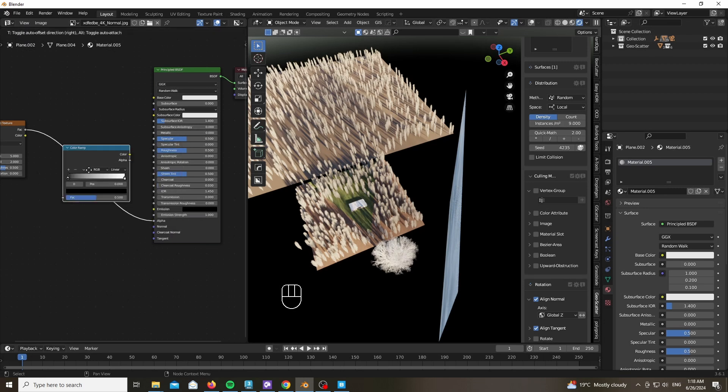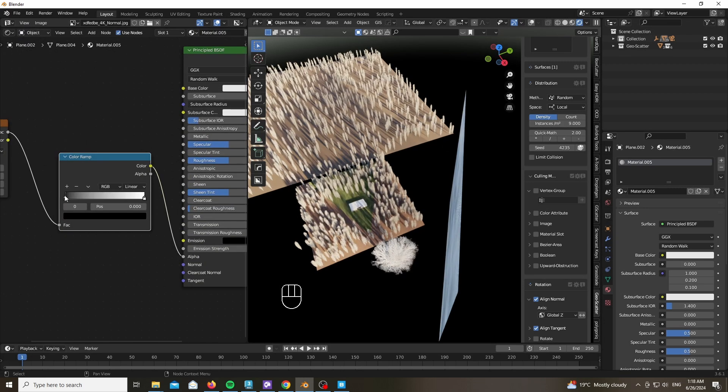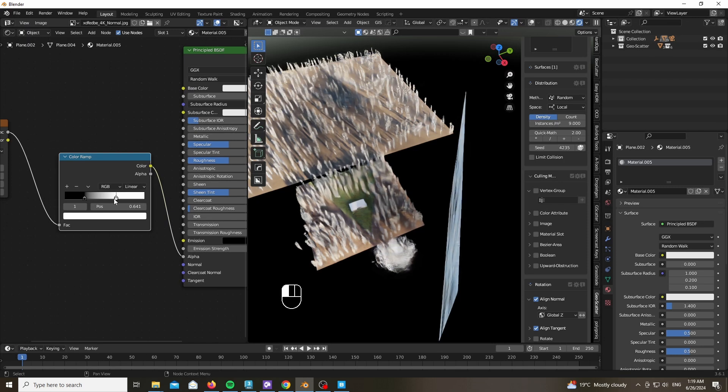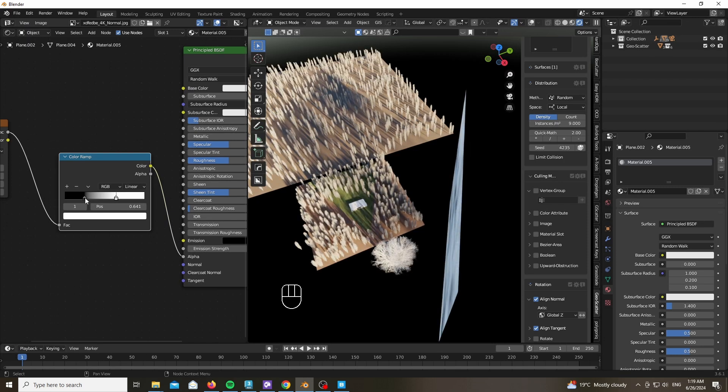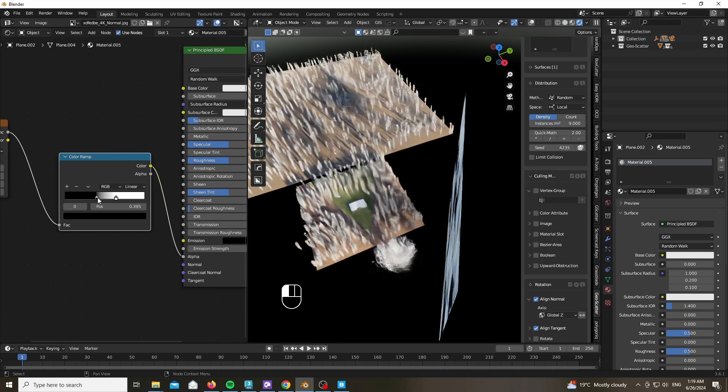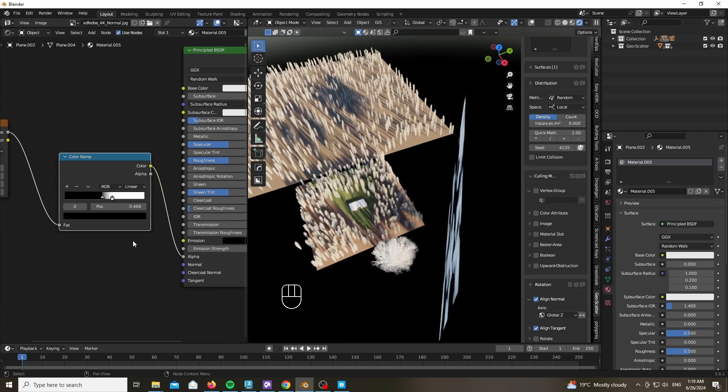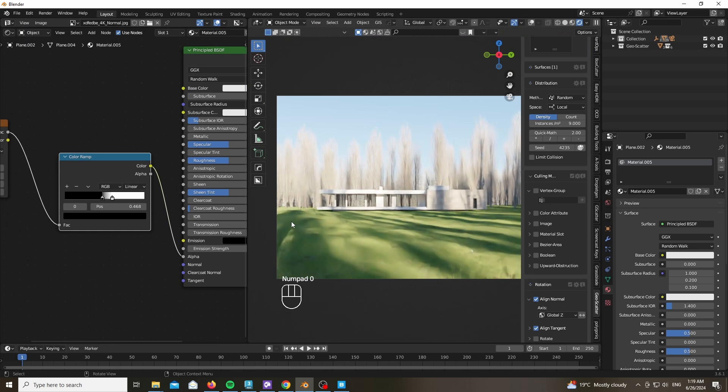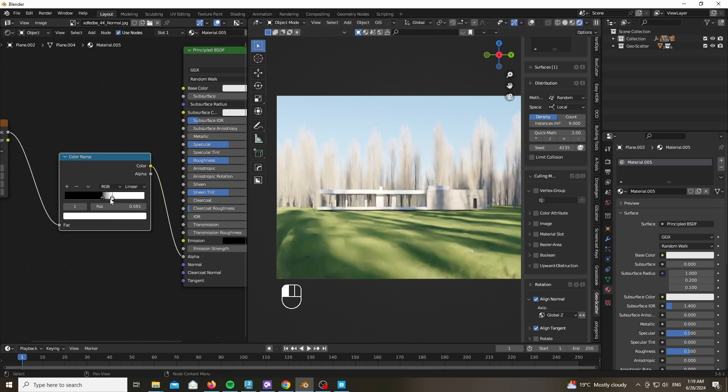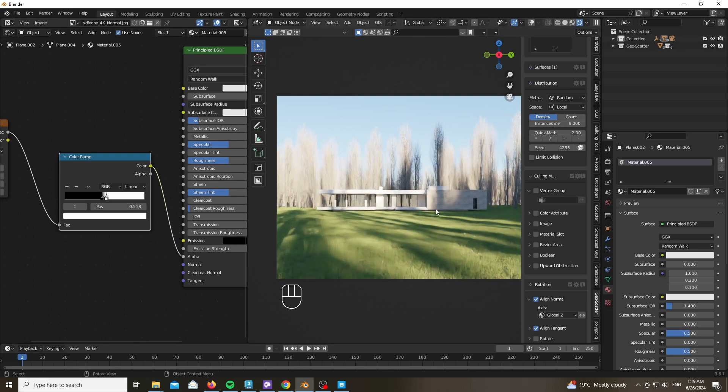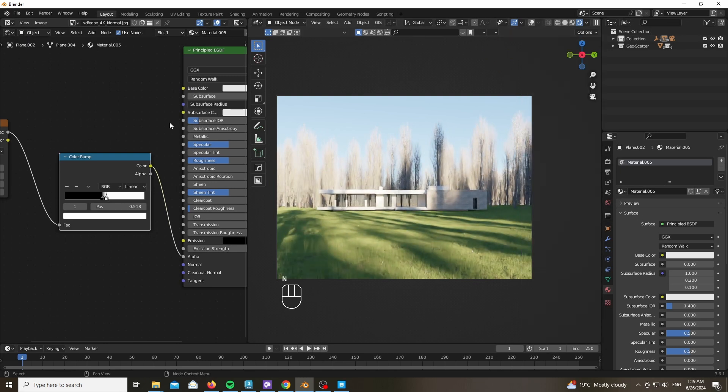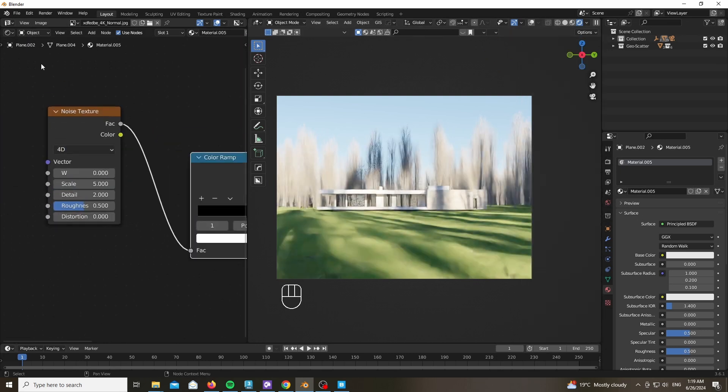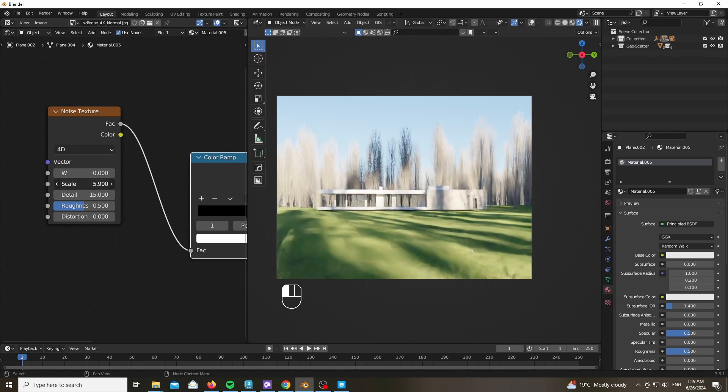Add a noise texture, plug it into the opacity, and plug a Color Ramp in order to crunch the contrast up. Now at this point, just go ahead and play with the values in the noise. Let's make it 4D.